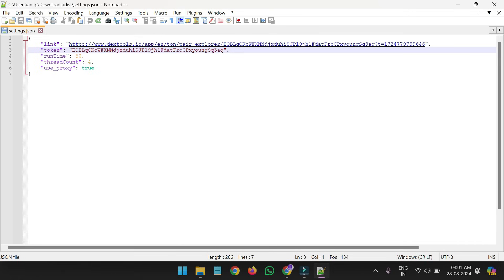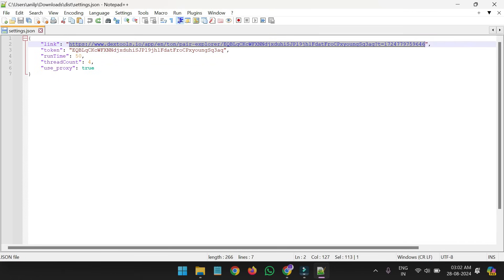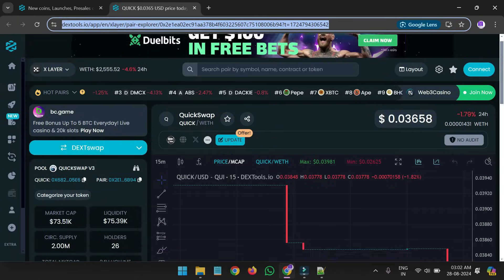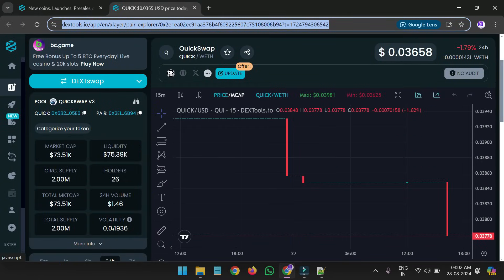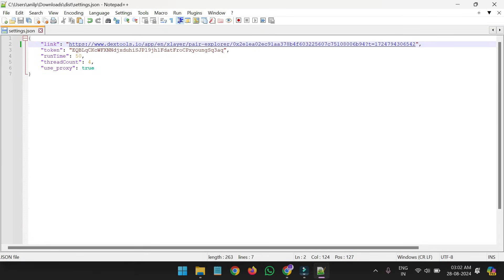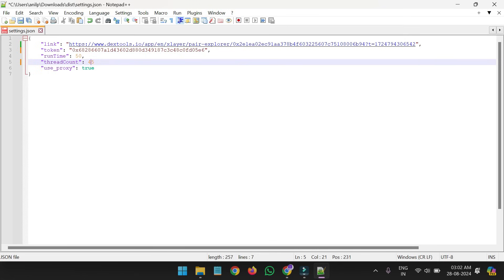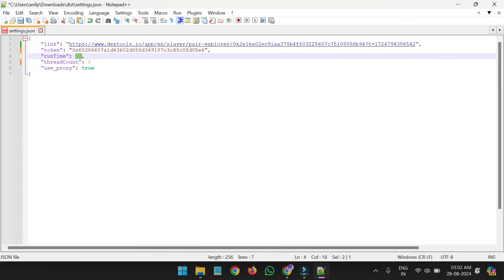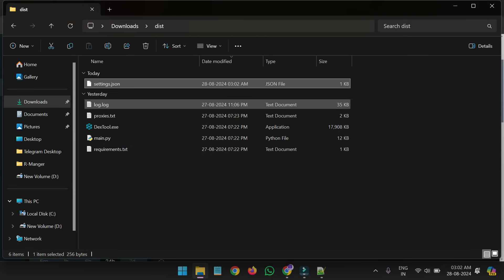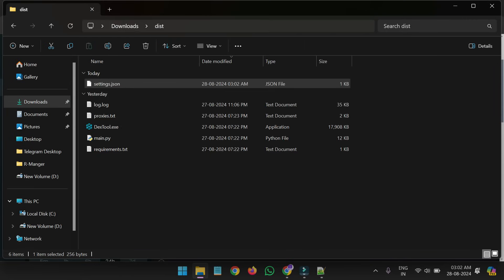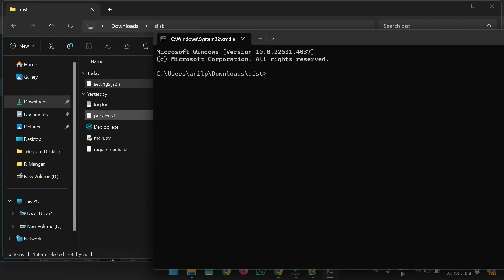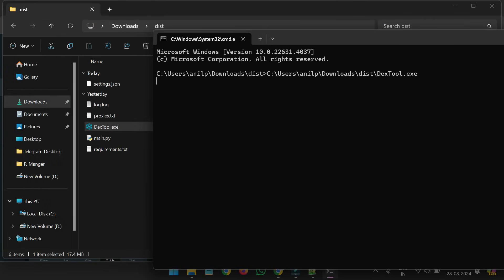Put the link over here and save it. Then we go back to the website and copy the token address. We will put the token address over here. And we will put the thread count — I want to run 30 threads. So I will set it like this and save. We will go to the software again and open the CMD from here, then open the command prompt. You need to drag and drop the software over here.